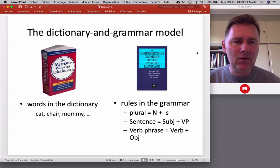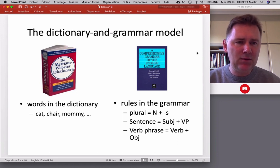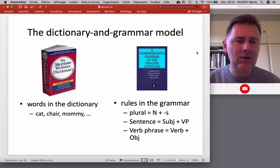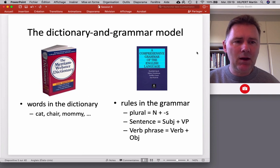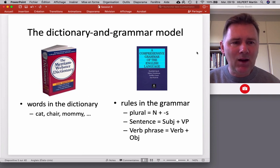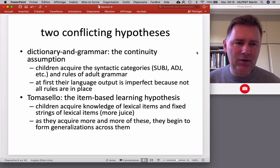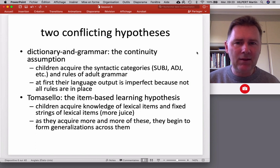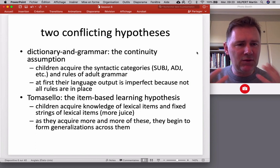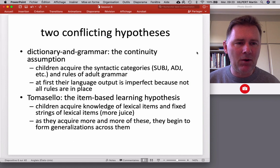Rules are really just formal instructions on how to make utterances from smaller component parts. This is basically the kind of theory that Tomasello is arguing against, because he sees fundamental problems with that kind of approach. At the heart of the matter, Tomasello presents this as a conflict between two different views, two different hypotheses.